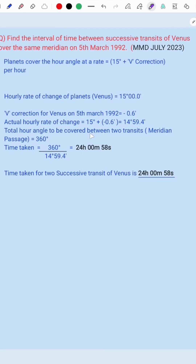The total hour angle to be covered between two transits — that is, meridian passages — is equal to 360 degrees. Therefore, time taken equals total hour angle divided by rate of hour angle, that is 360 degrees divided by 14 degrees 59.4 minutes.